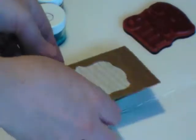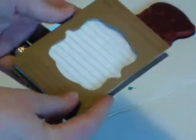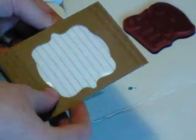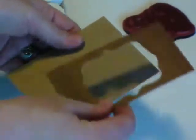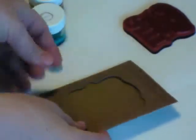I'm going to set this aside because before we bind it with our Bind-It-All, we want to decorate the top of our book.